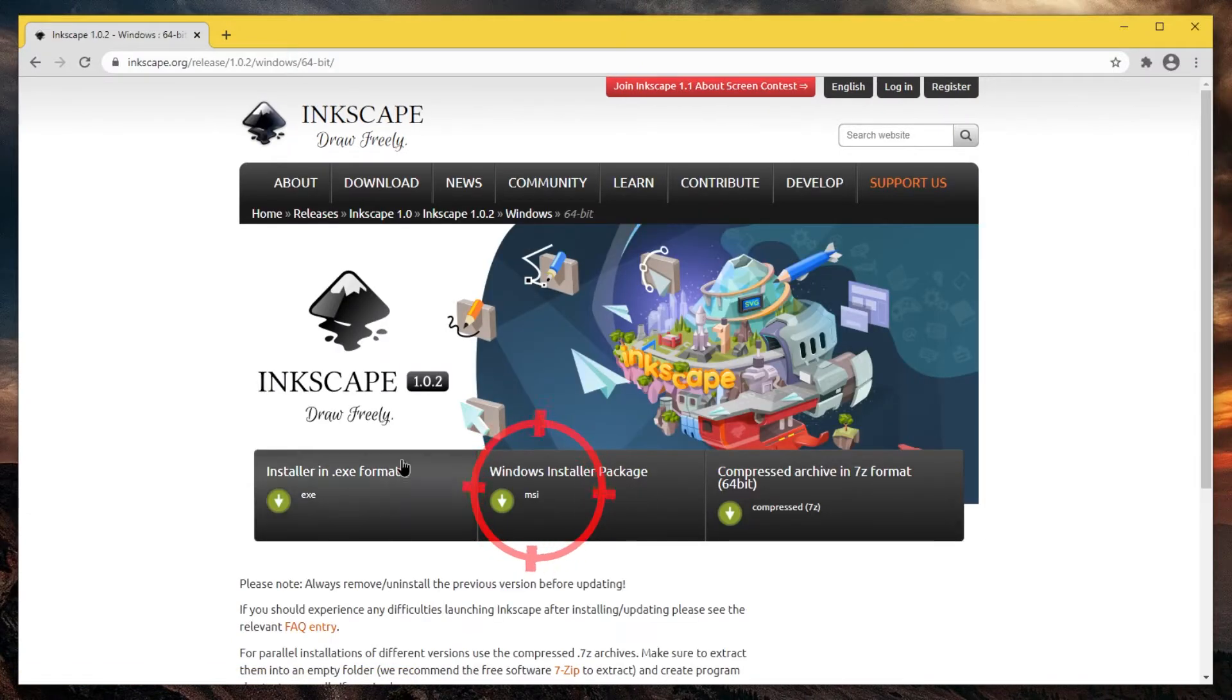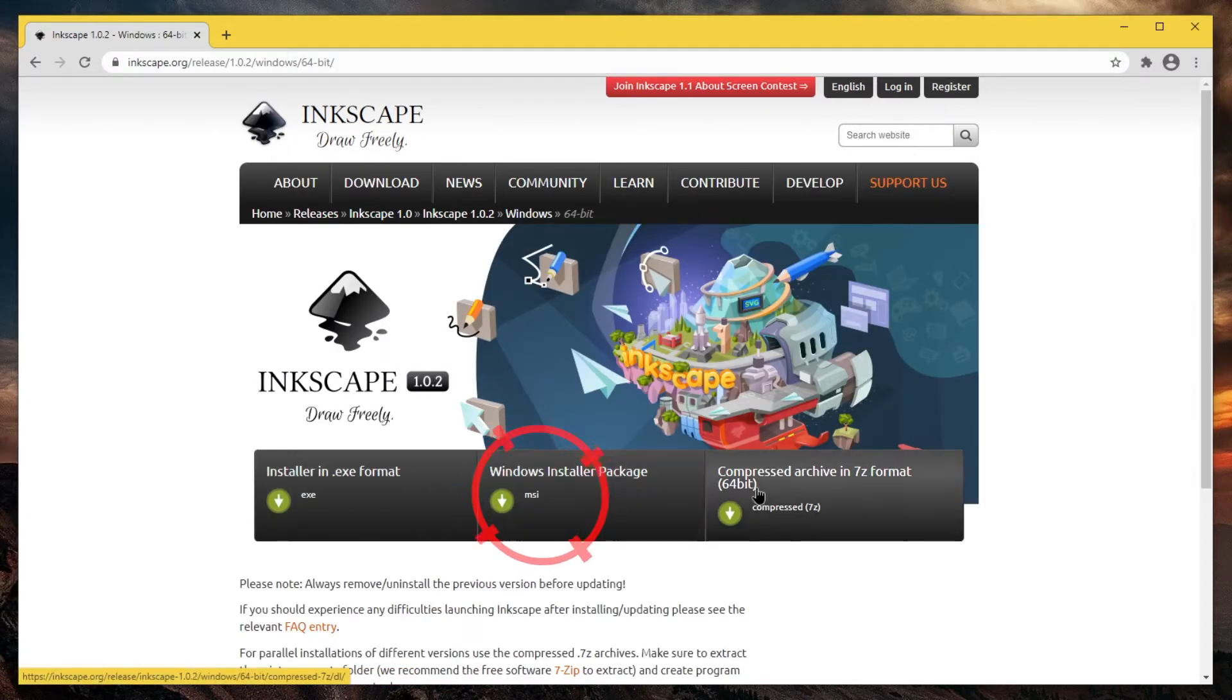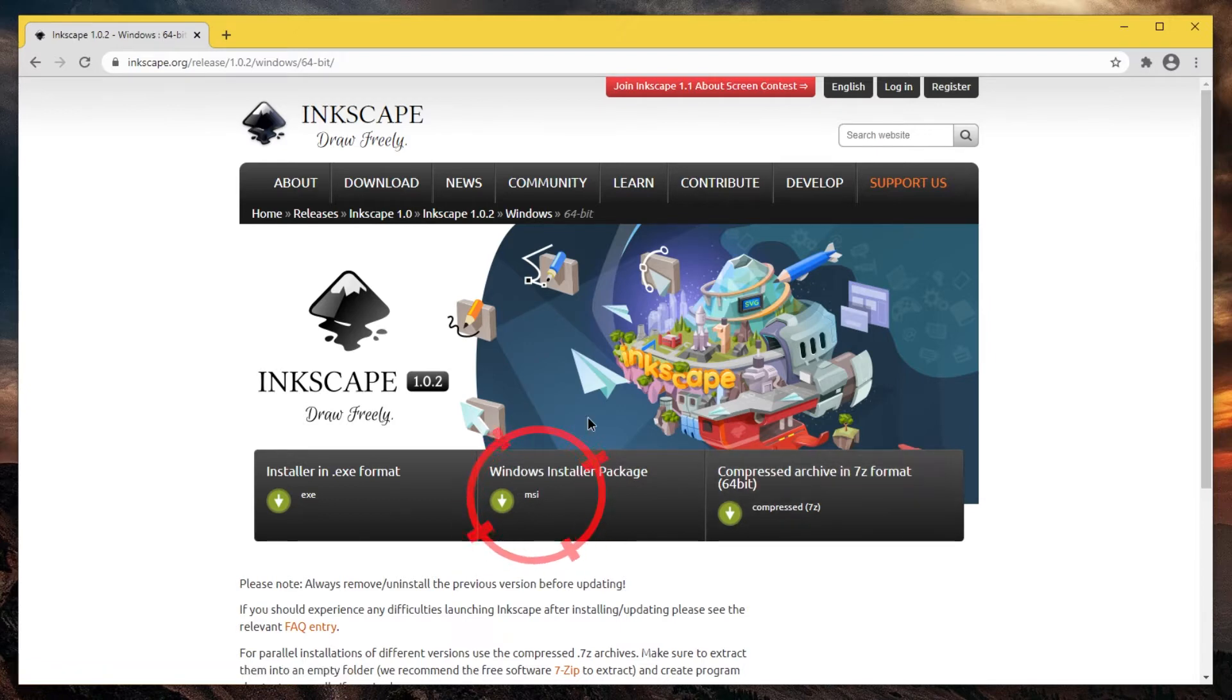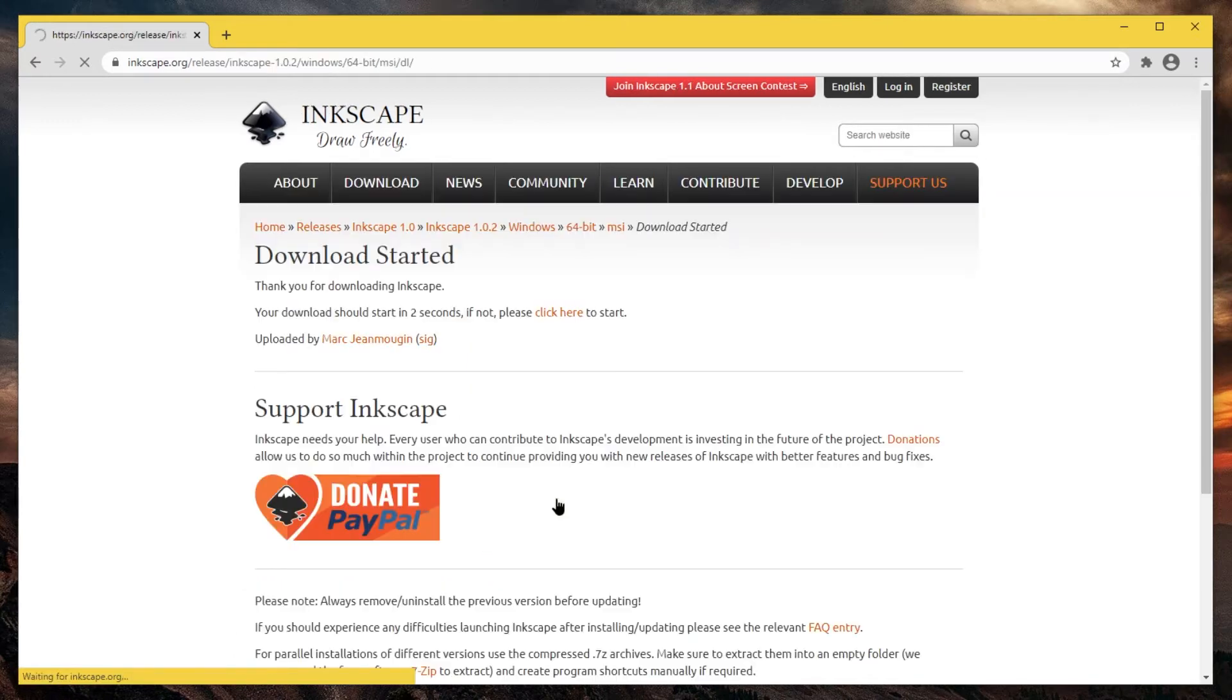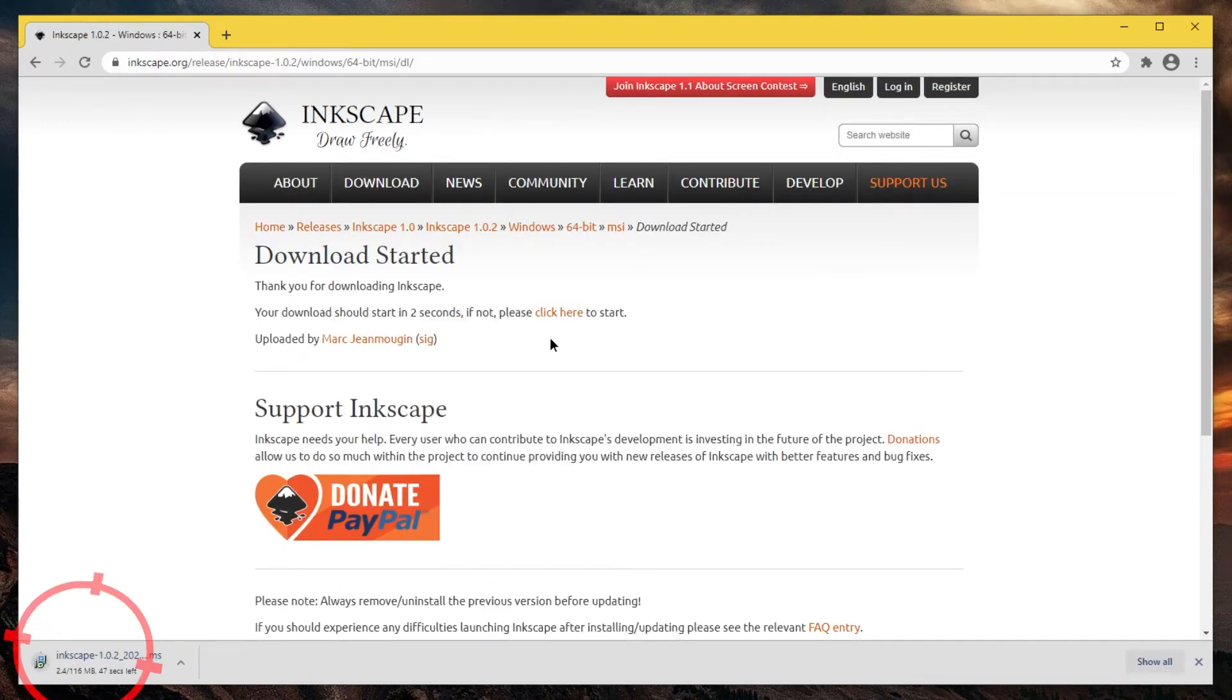You have three options: exe installer, MSI installer, or compressed 7-zip format. If you want to install it, I suggest Windows Installer MSI. Click there and wait for two seconds, then it starts downloading.